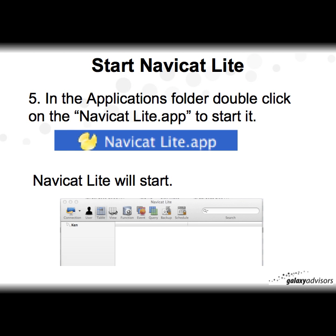Finally, start NaviCat Lite in step five. In the applications folder, double-click on the NaviCat Lite app to start it. NaviCat Lite will start as shown below.